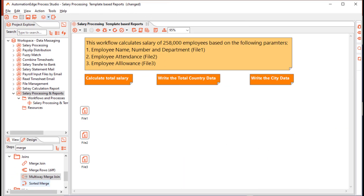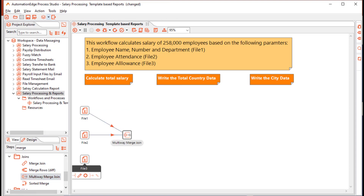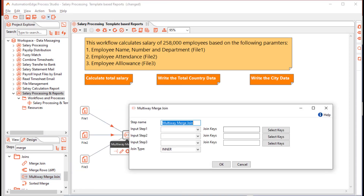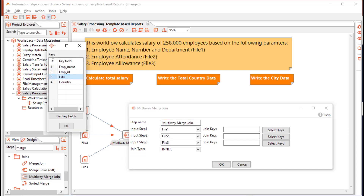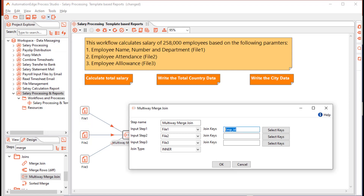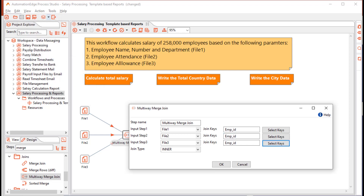Since there are more than two files, drag and drop a multi-way merge join to read the three files and draw the hops to the merge step. In the configuration, provide the three input steps and set the join key to empid. The join key for all files is empid. Select a full outer join so we include all rows, then click OK.